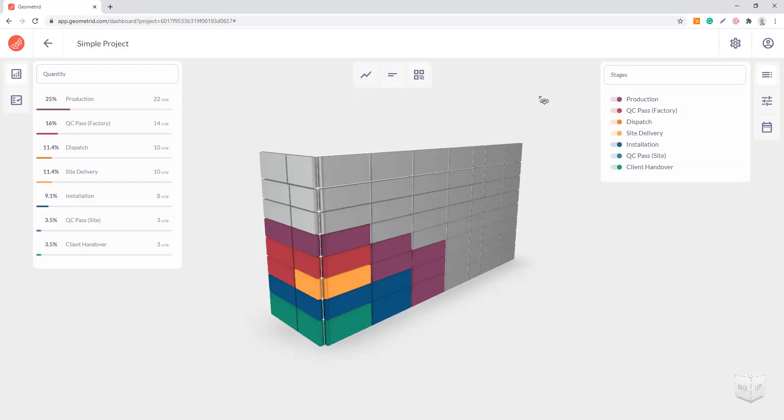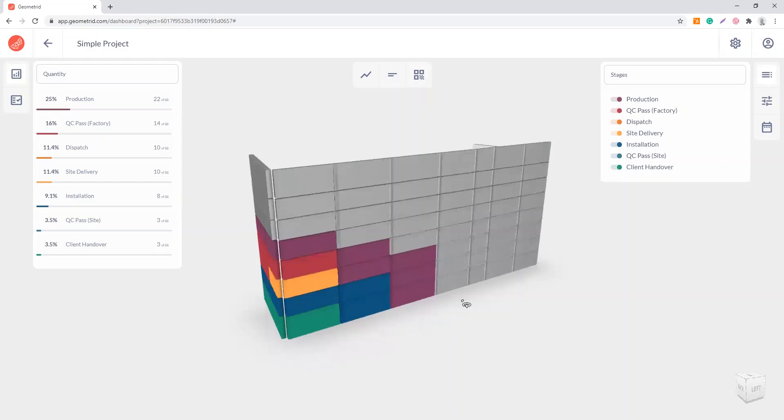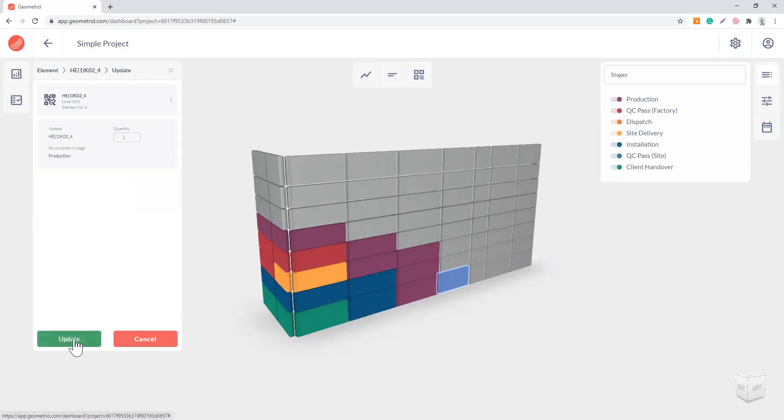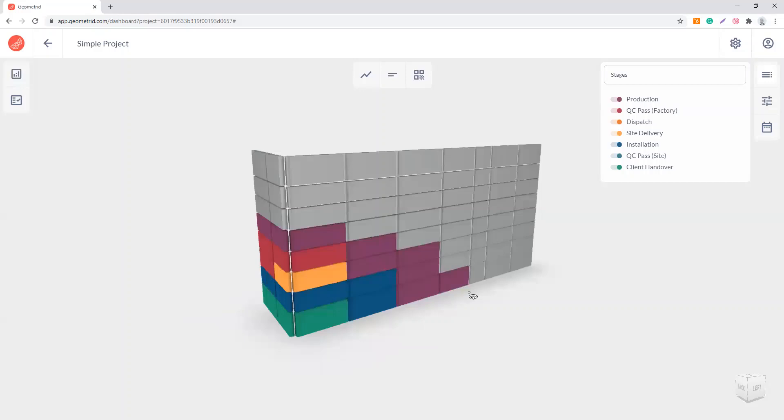I will show you now how to update the status of the element. Once you click on the element, you will have all the stages as a task list. If this element is complete in stage production, you can just update its status from here. You get a confirmation screen, you say update, and then as you update, the color of the element will change to correspond to the stage color here.